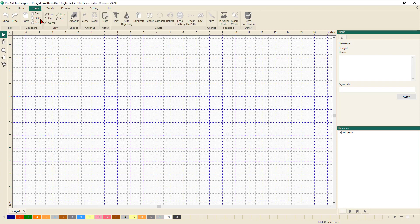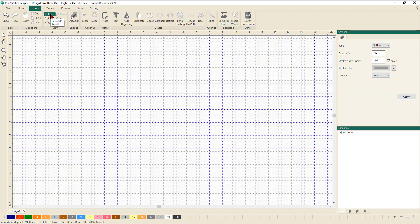The first set of tools we're going to work with are in the Draw section: the Pencil, Line, Curve, Bezier, and Arc. The first tool we're going to use is the Pencil tool — left mouse click to select it. When you bring your cursor onto the work area, it will now have the shape of a pencil.